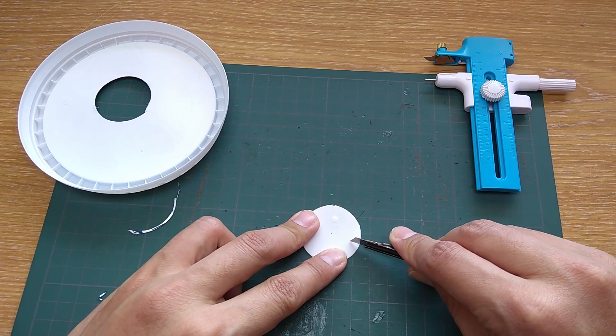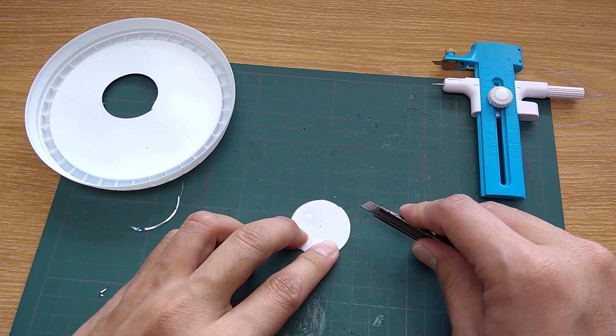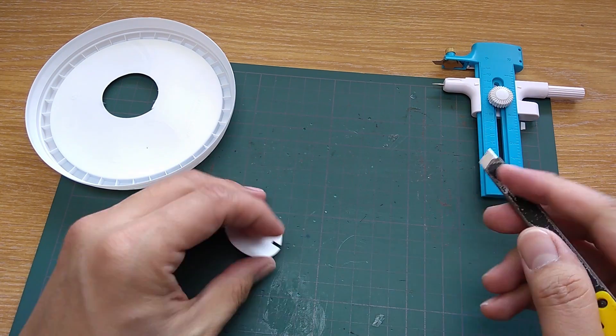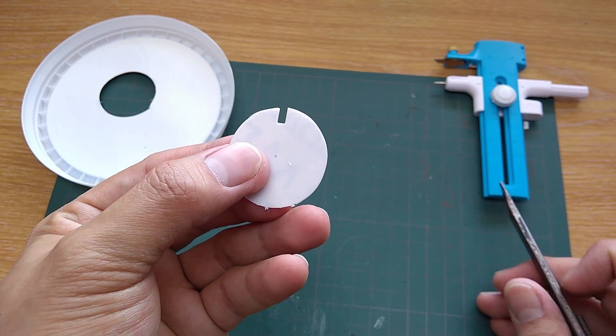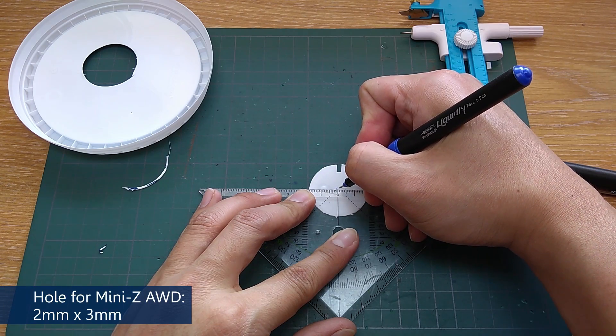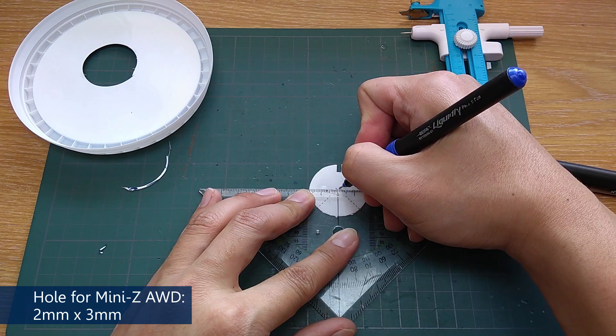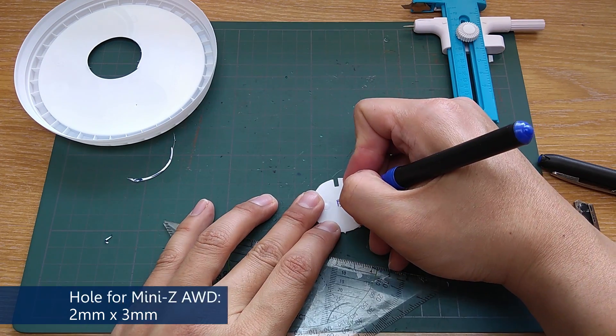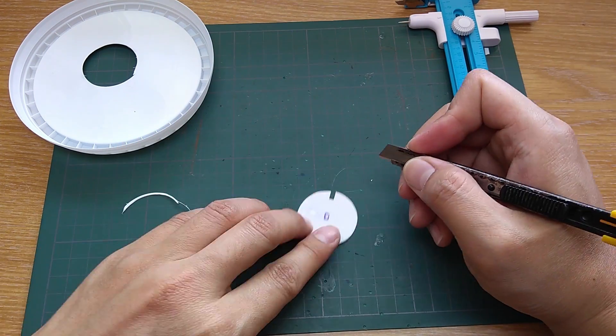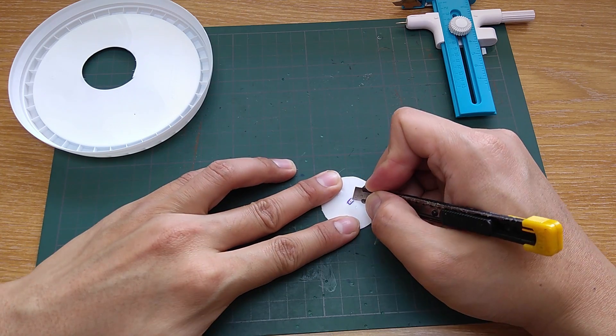Make a slot so the sensor knows that it has completed one revolution. And then make a hole in the center to fit the wheel shaft. The hole that I make is for Mini ZOWD. It is 3mm long and 2mm wide.